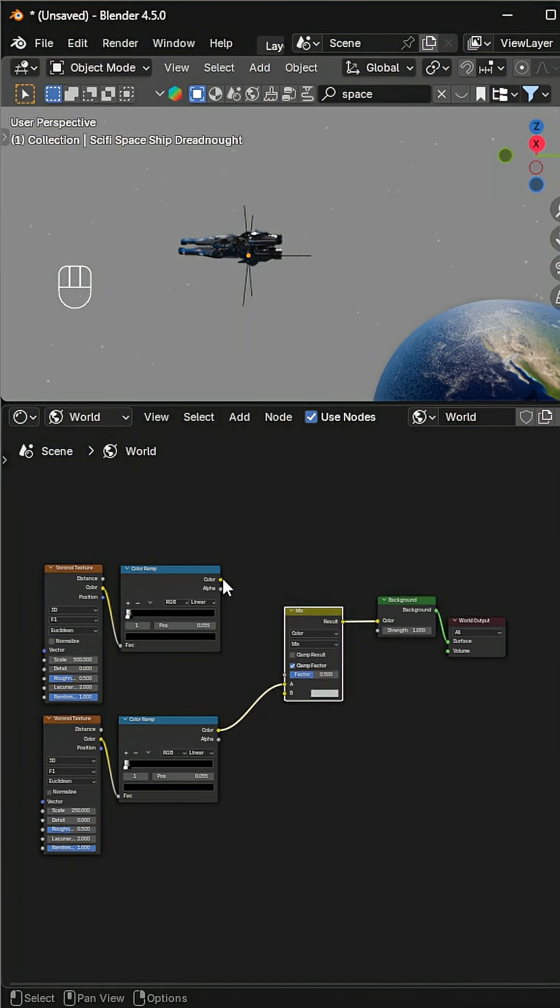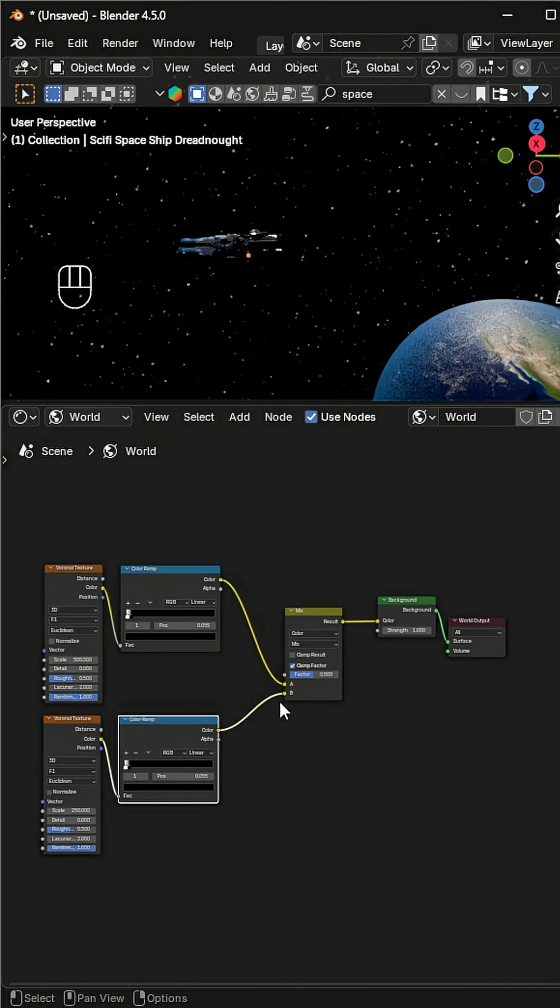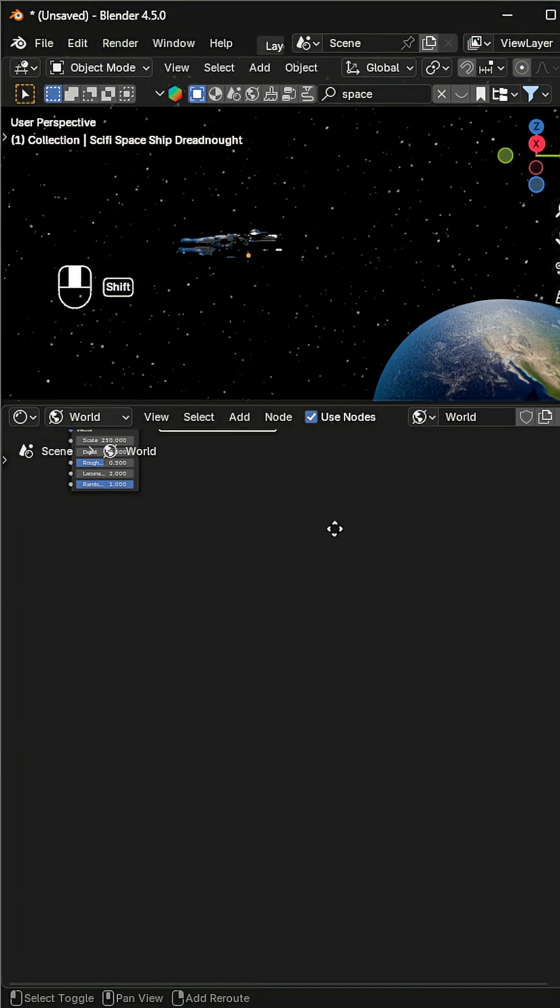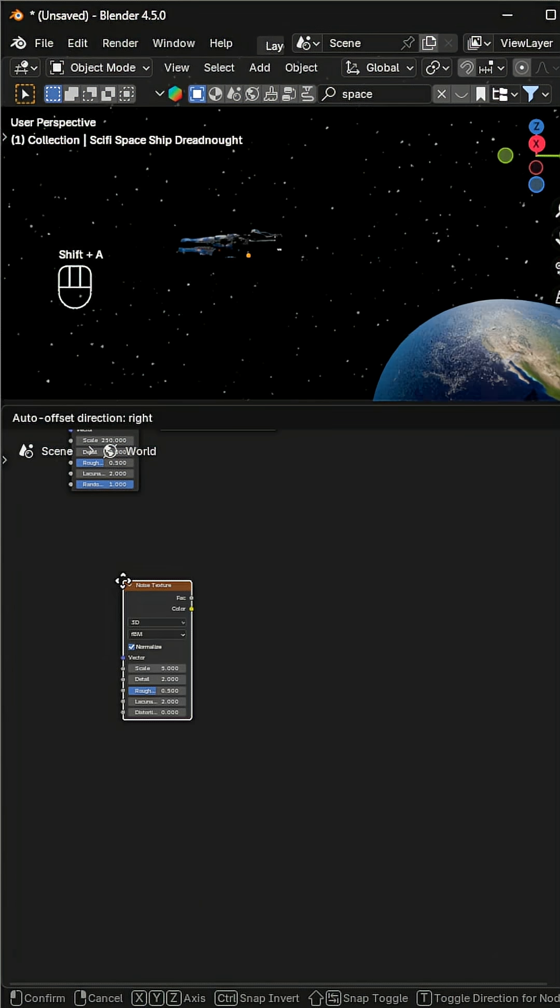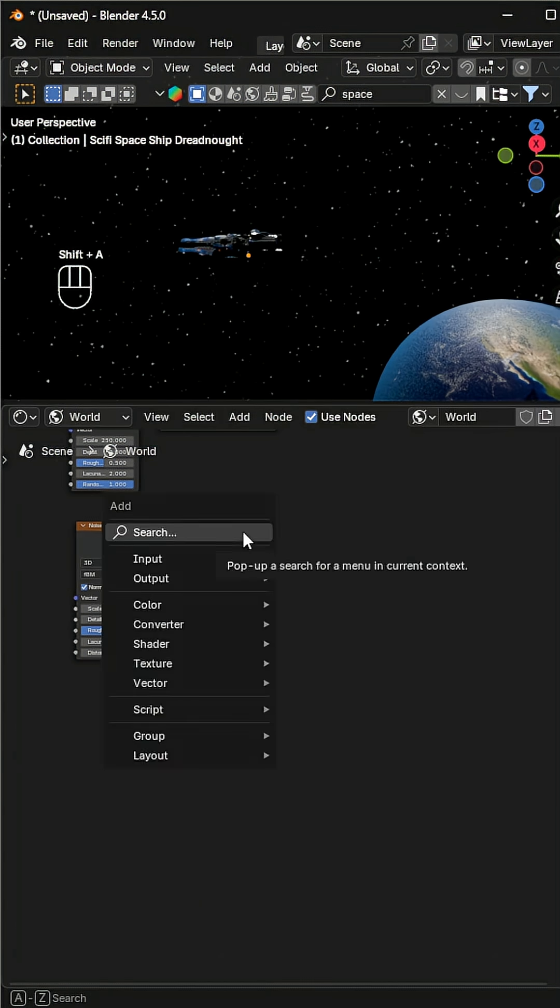Reduce the scale and connect them with a mix color node. Now we have both small and large stars combined.